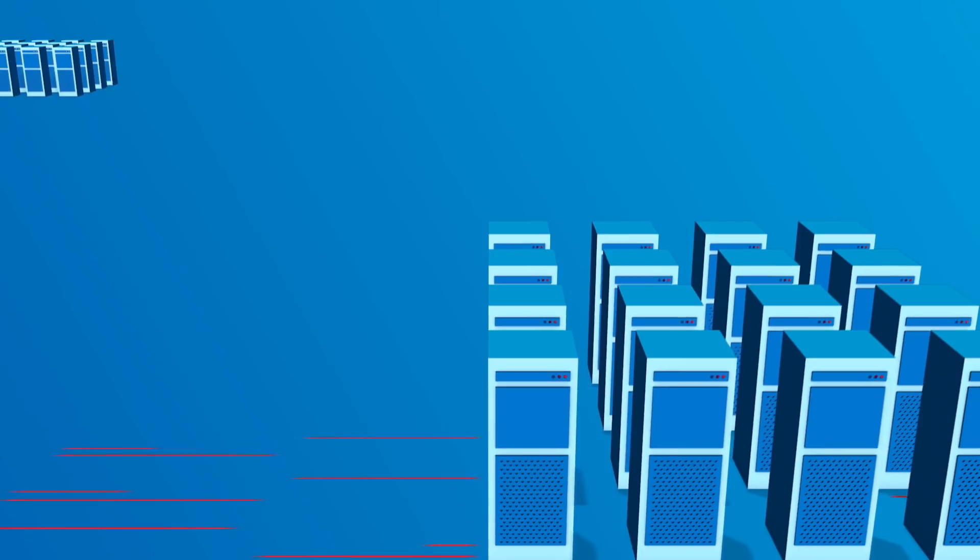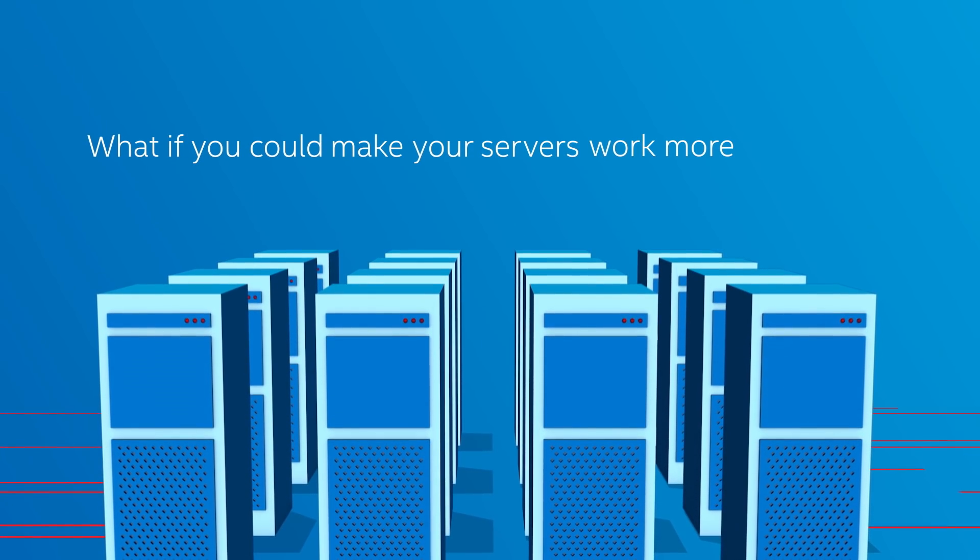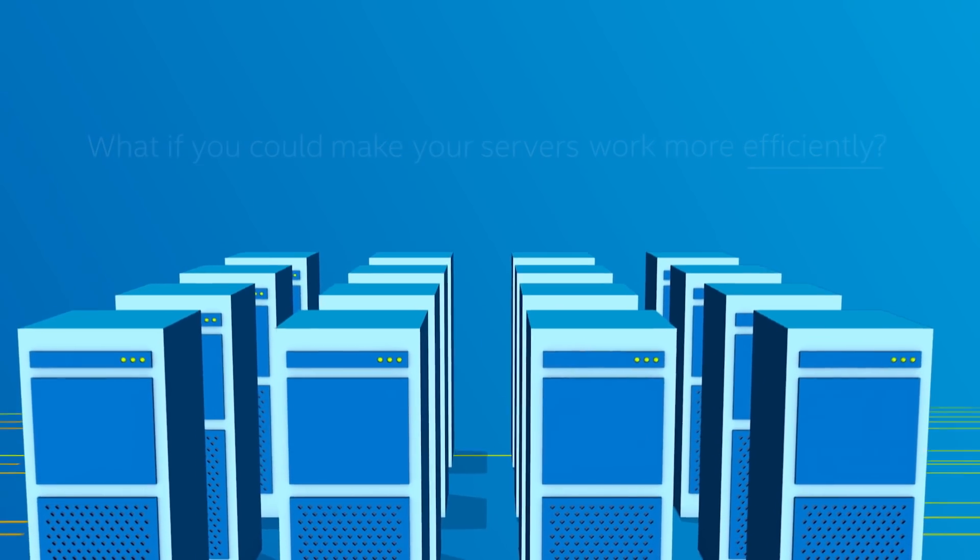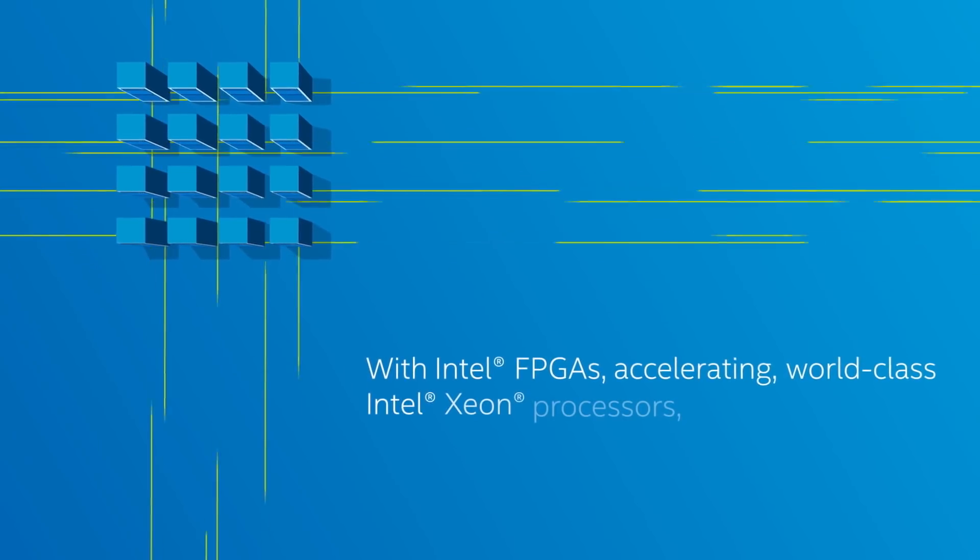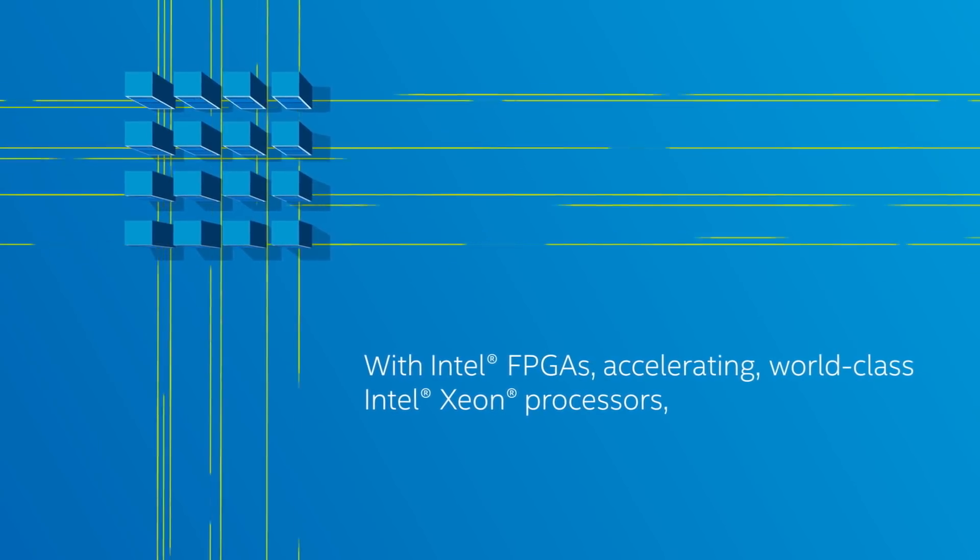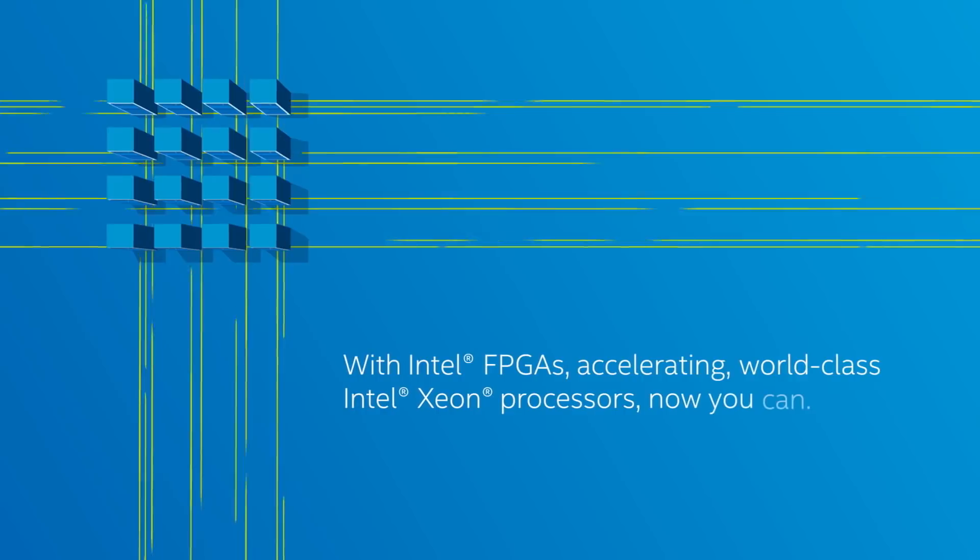And these requirements can really take a toll on your servers. So what if you could make your servers work even more efficiently? Well, with Intel FPGAs accelerating world-class Intel Xeon processors, now you can.